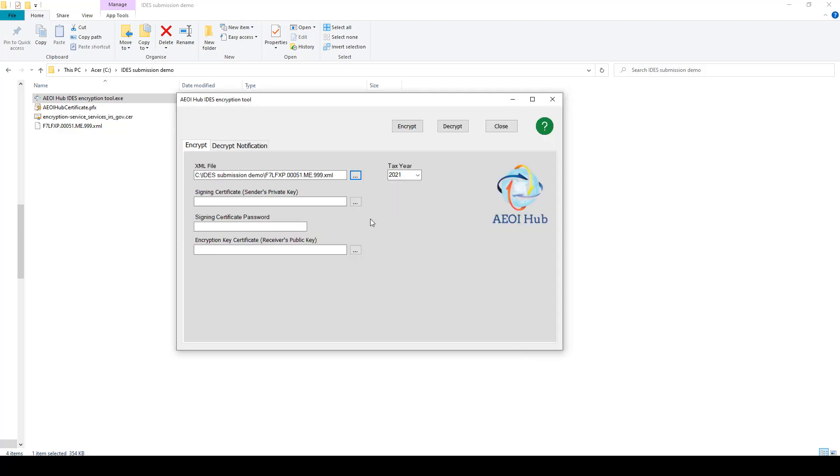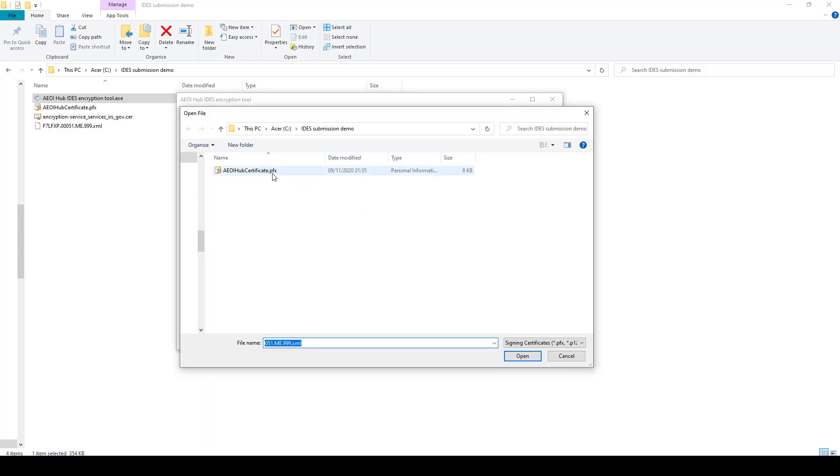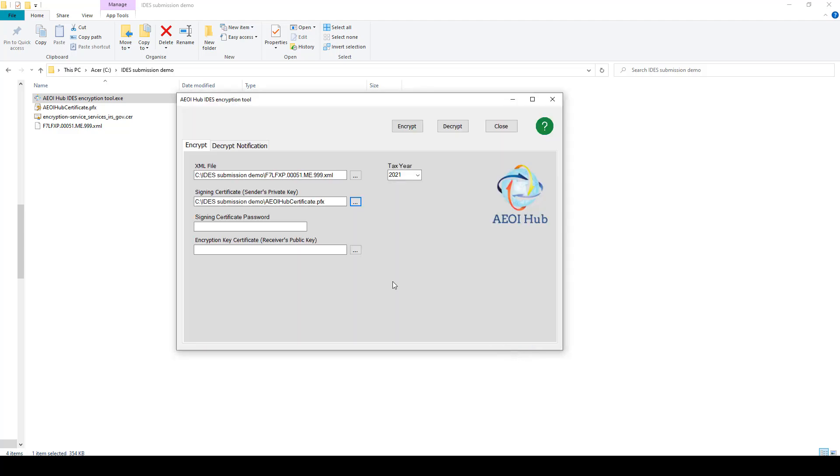You then need to select your signing certificate, your private key. You then need to enter the password for your private key.